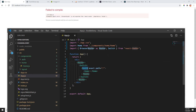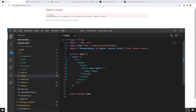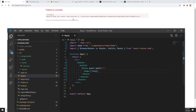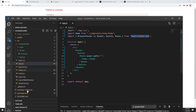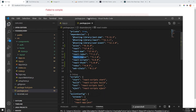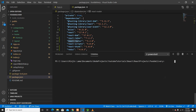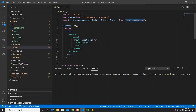It should be 'react-router-dom', not 'react-router'. Also, it looks like I didn't add the 'react-router-dom' dependency — I added 'react-router' but I should have 'react-router-dom'. So let me quickly add that dependency: npm install react-router-dom.